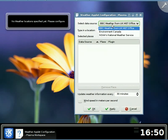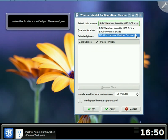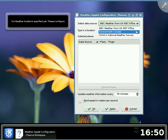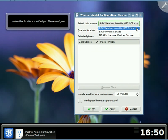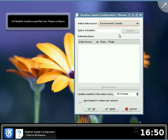In the configuration dialog, you'll notice that there are currently three different data sources you can choose from. The BBC plug-in right now does not work. I'm working on that one. So let's choose a place in Canada.